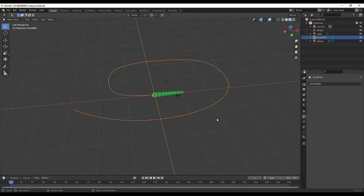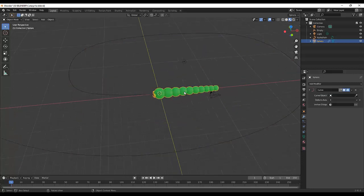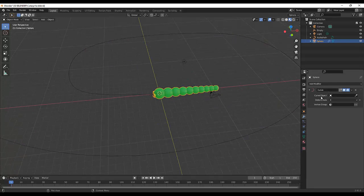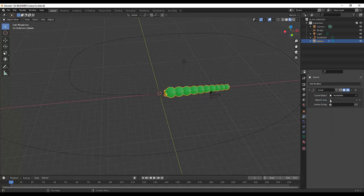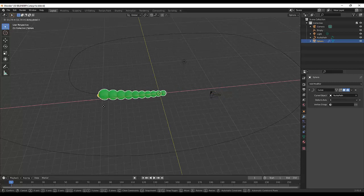So press Tab key. So we have this kind of path, so this caterpillar will follow this path. So select the caterpillar. So since we already added the curve modifier, in the curve object click here. So when we select the caterpillar and we press G, G, X to move in X axis, so if we move it.